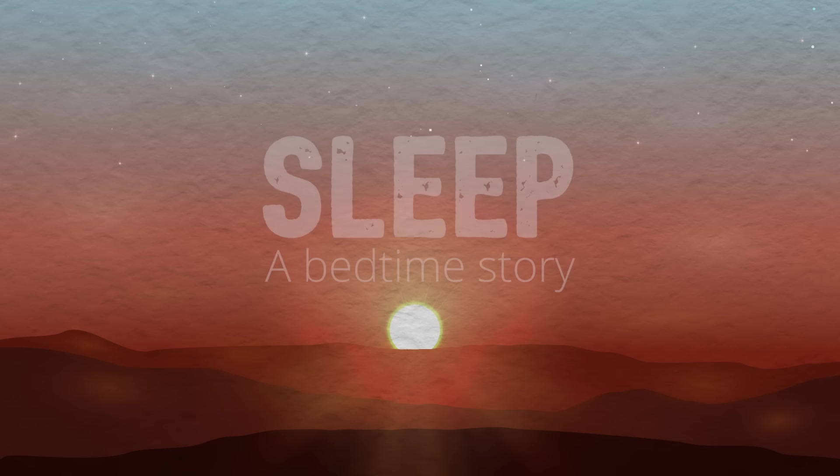Sleep, a bedtime story. This is a bedtime ritual you may follow every night if you wish.